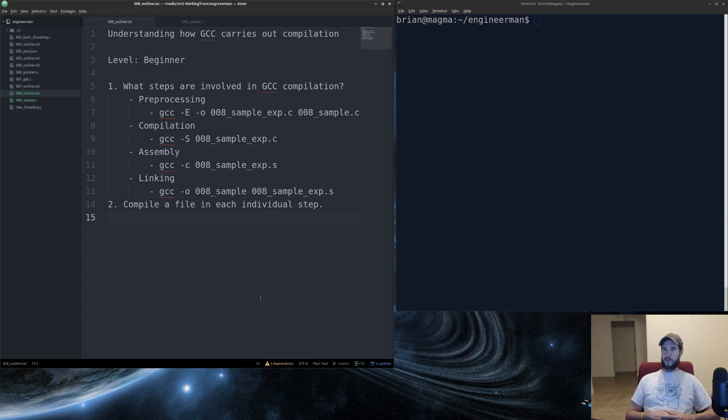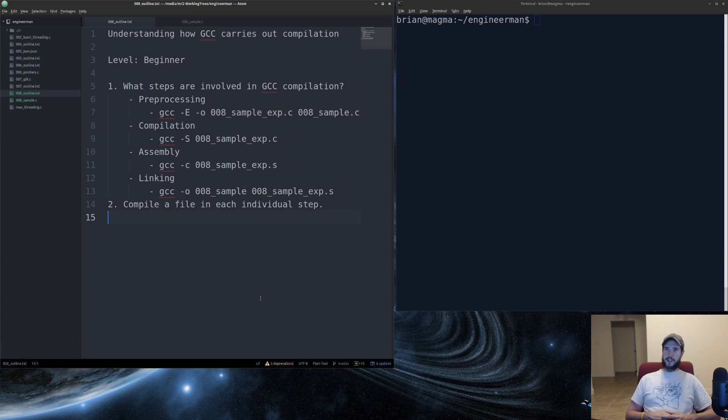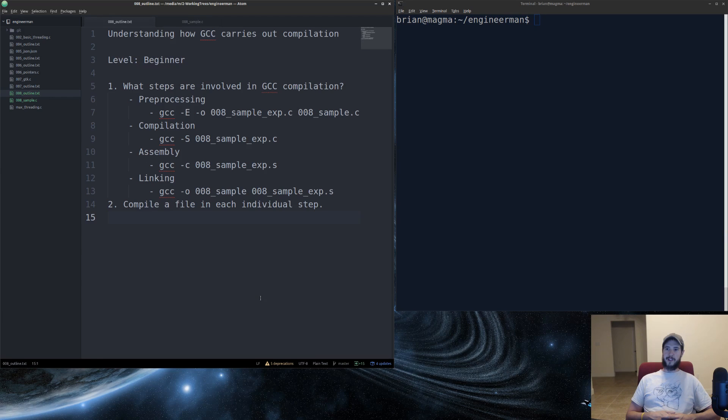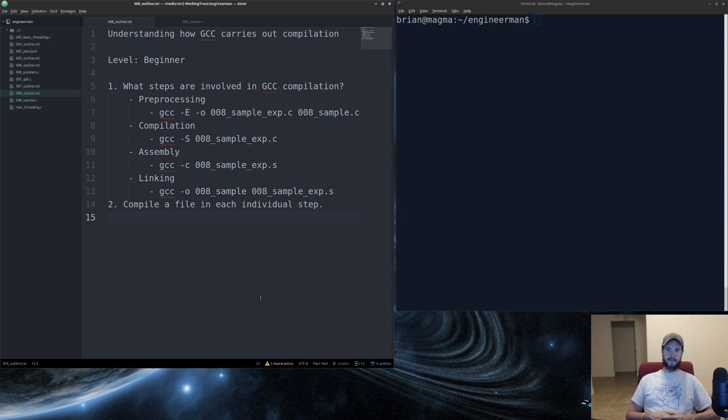The first step is preprocessing. The first thing it does is it takes all the header files and includes them into your source. The second thing it does is it expands and inlines all of your macros. The third thing it does is it strips out all of your comments.